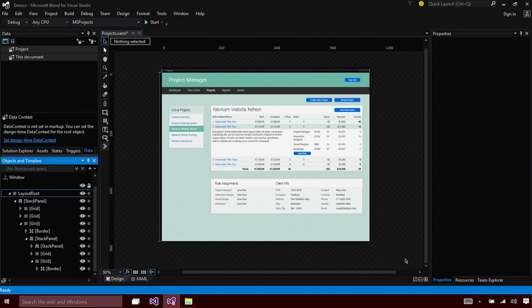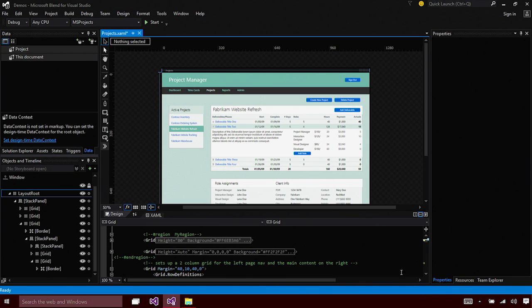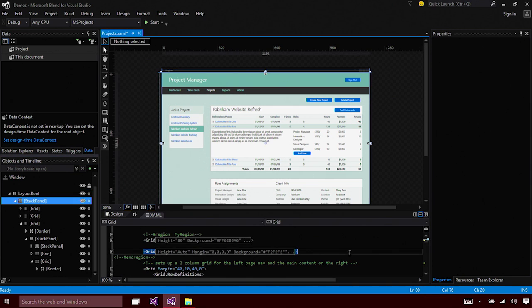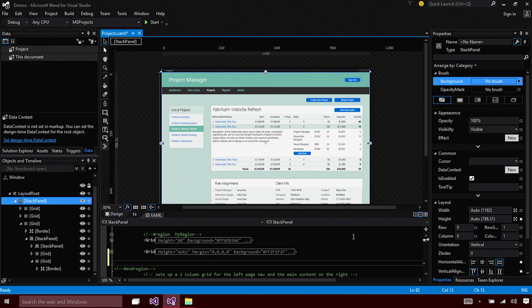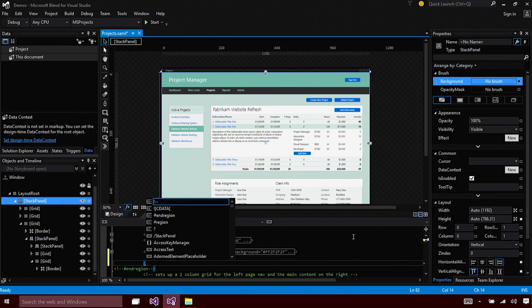We also have support for full-fledged IntelliSense in Blend. The same language service that is used in Visual Studio now powers the IntelliSense in Blend as well.